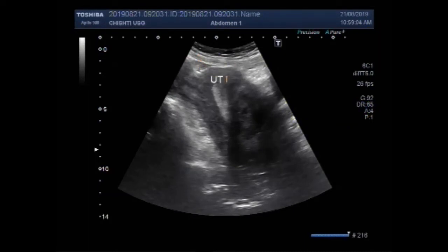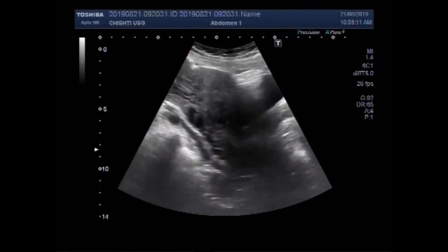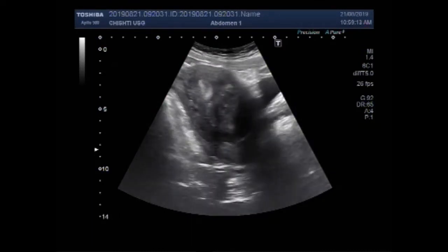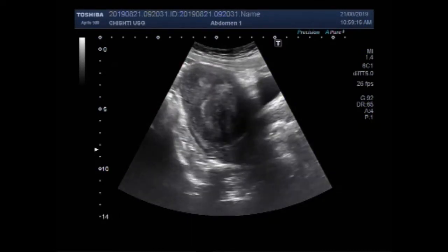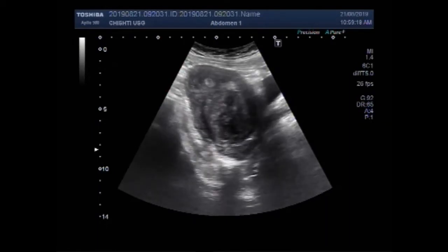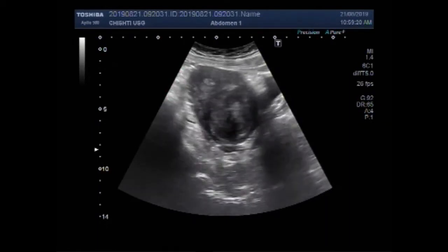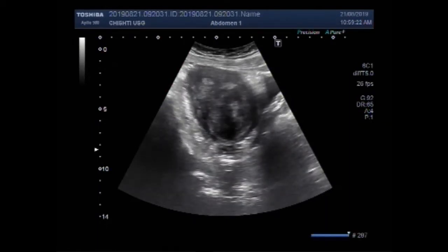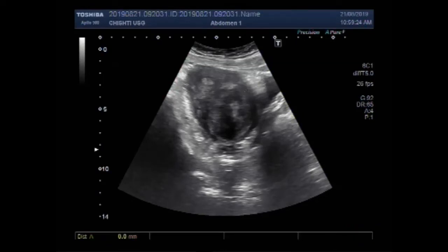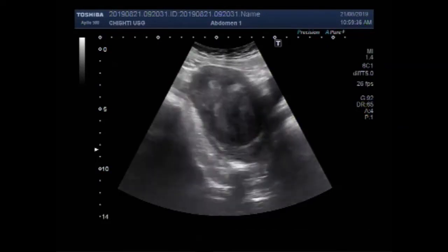Now you can see this is the uterus, this is the cervix, and this is the urinary bladder. Now you can see a large mass in the cervix. The mass is round to oval in shape and it measures about 42.2 mm x 42.6 mm.